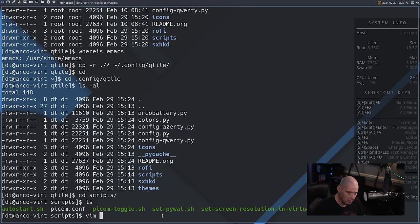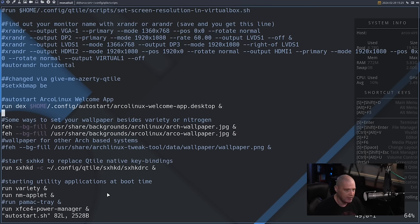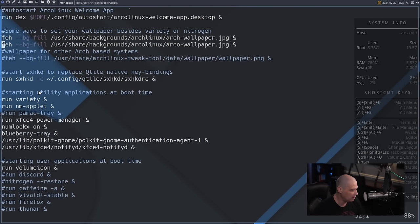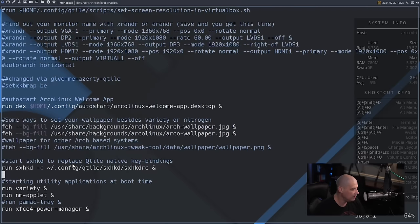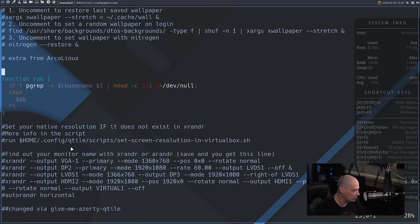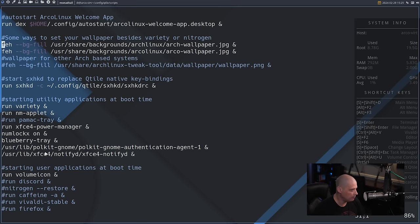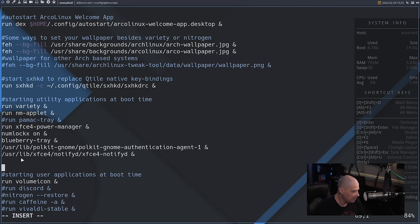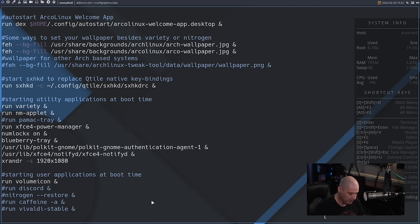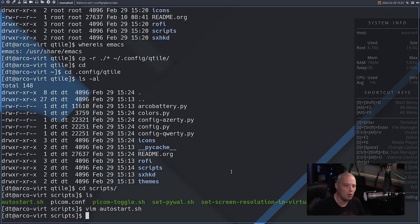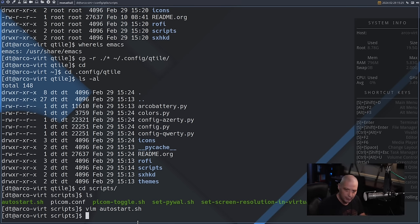I'll cd into the scripts directory and there is autostart.sh. Let me vim the autostart.sh to see if this is really my autostart file. They've changed quite a bit of stuff here, but it's mostly a standard autostart file. Since I'm in a virtual machine, I want to make sure the resolution is always 1920x1080, so I'll add the line xrandr -s 1920x1080. This is for VMs only — you wouldn't need to do this on physical hardware.